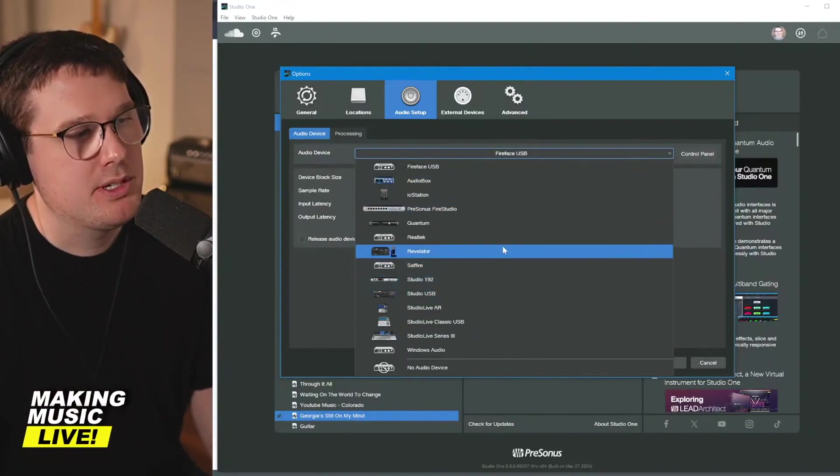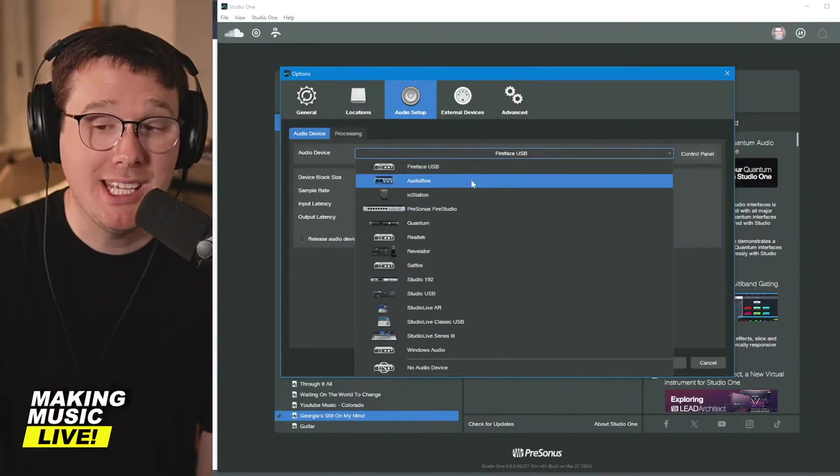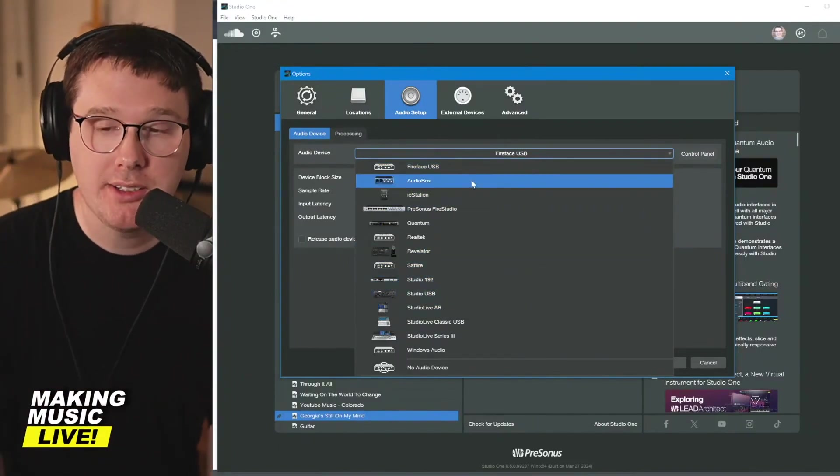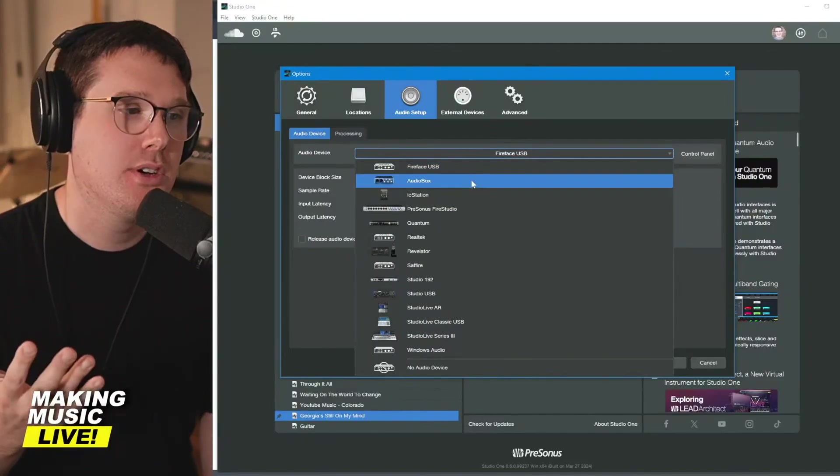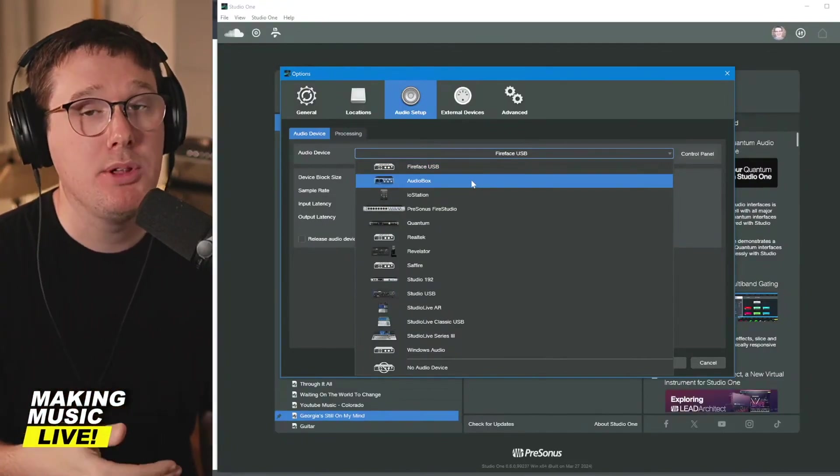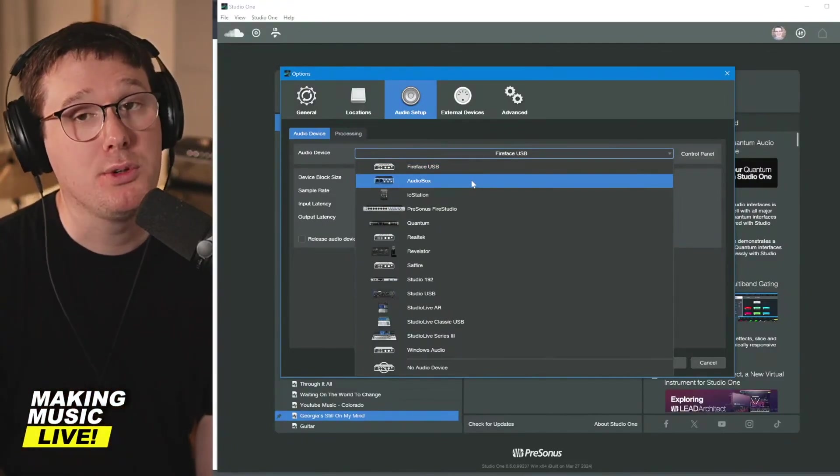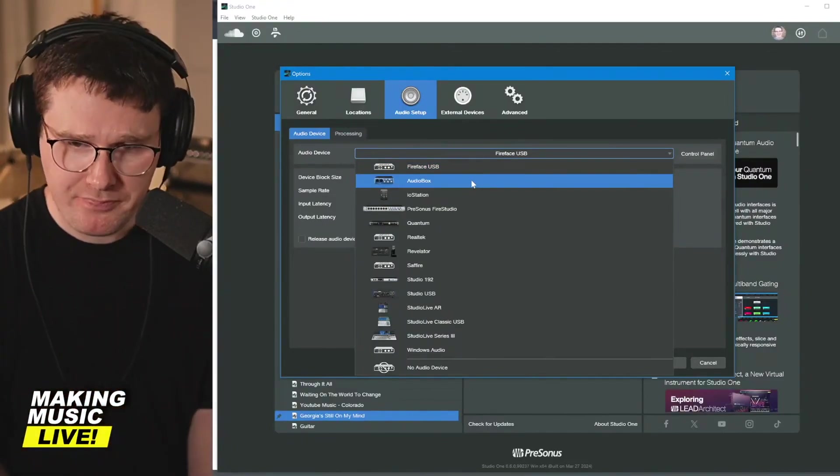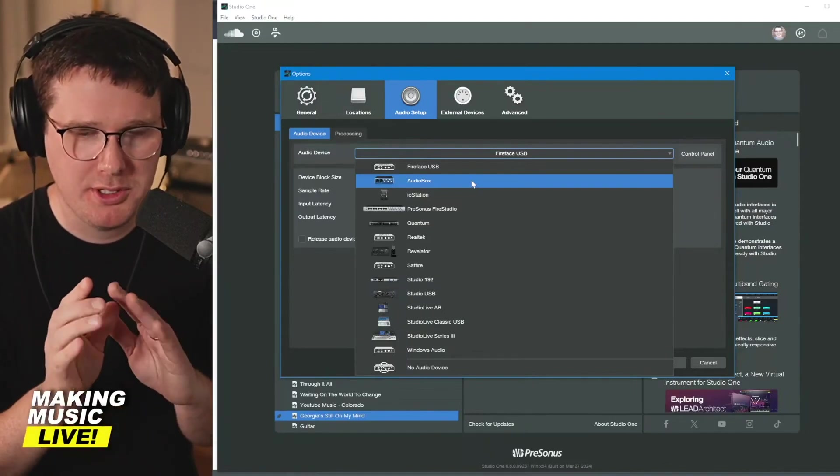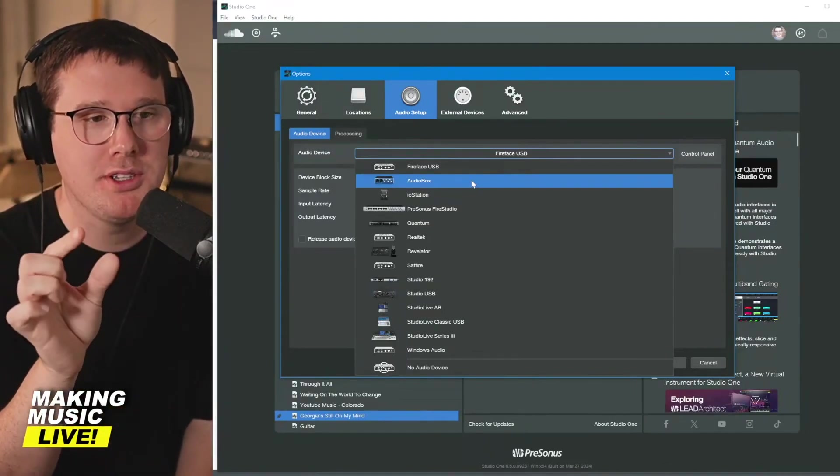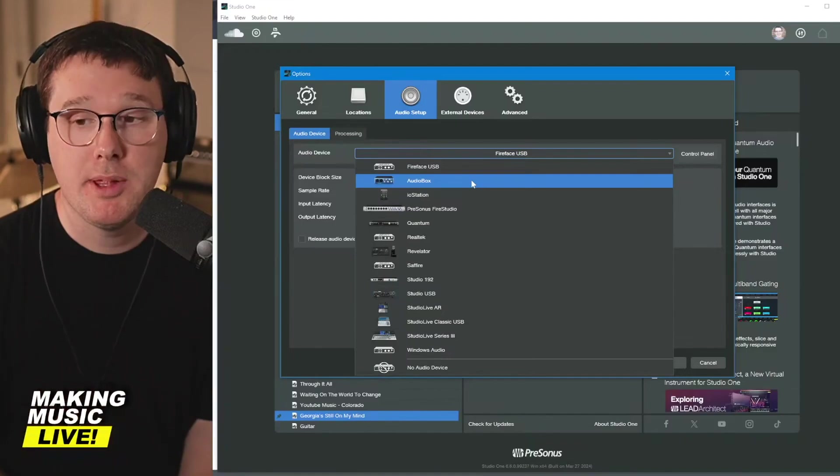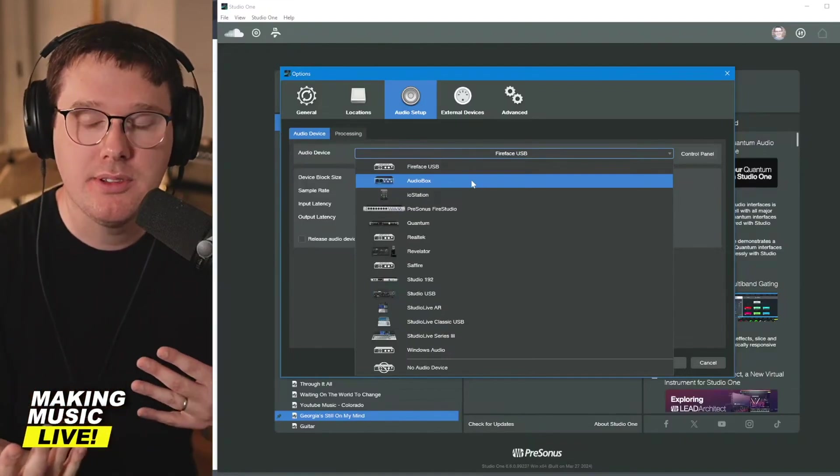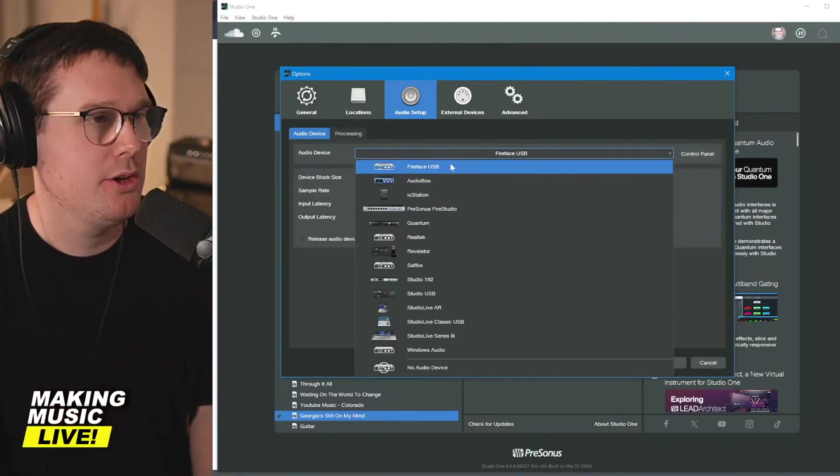There's a bunch of options on here. One little note, if you did get the audio box and you're on a Mac, make sure that it's showing up. If it's not showing up, you might need to download what's called Universal Control. It is a simple, really small file from PreSonus, a little software program that basically allows the computer to recognize your audio box.